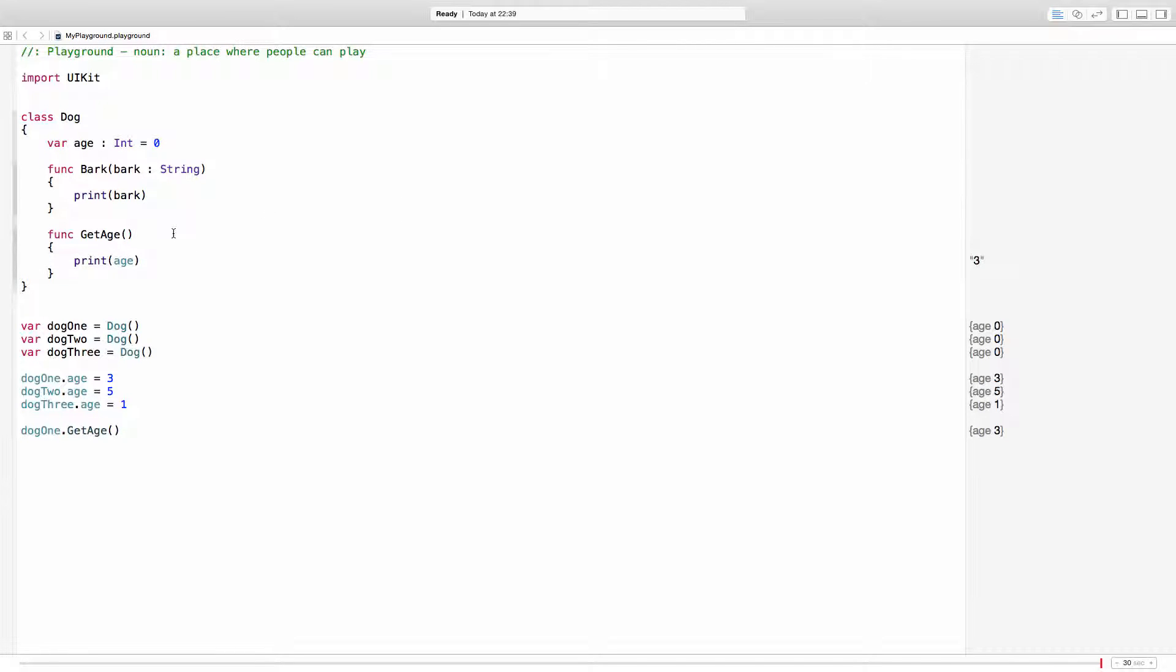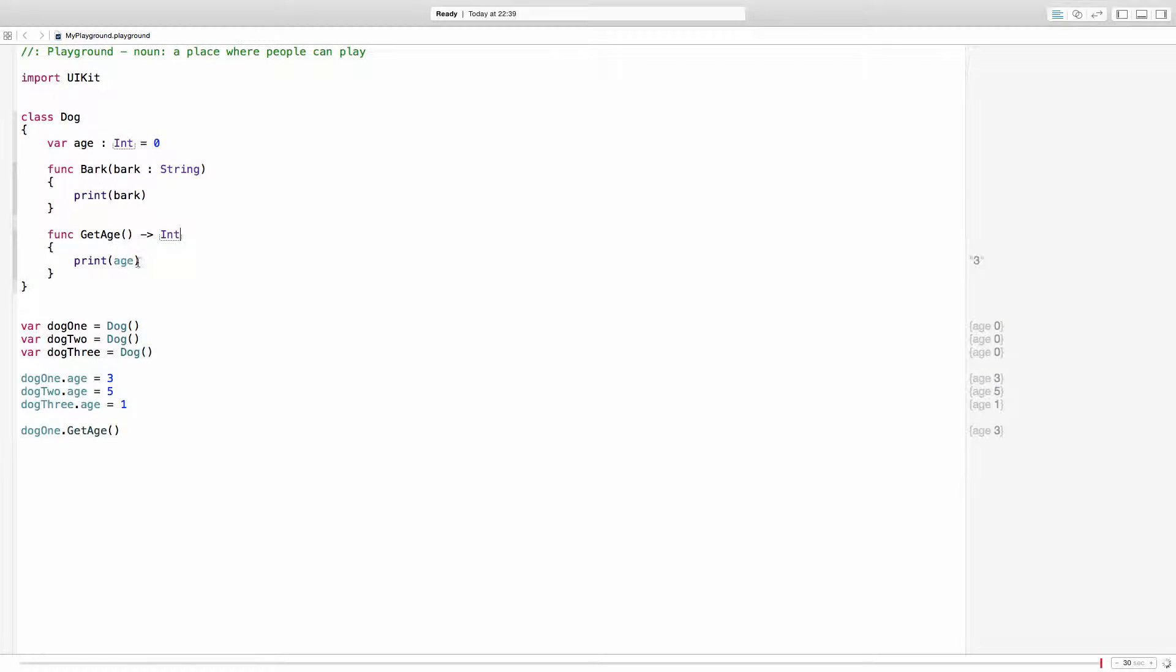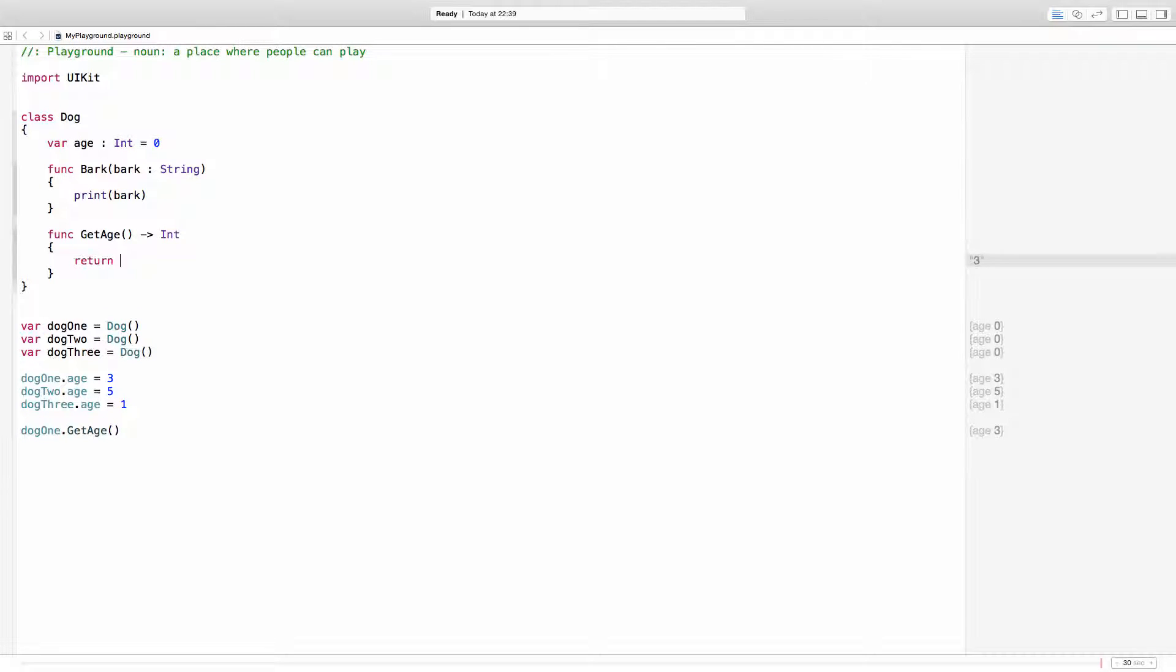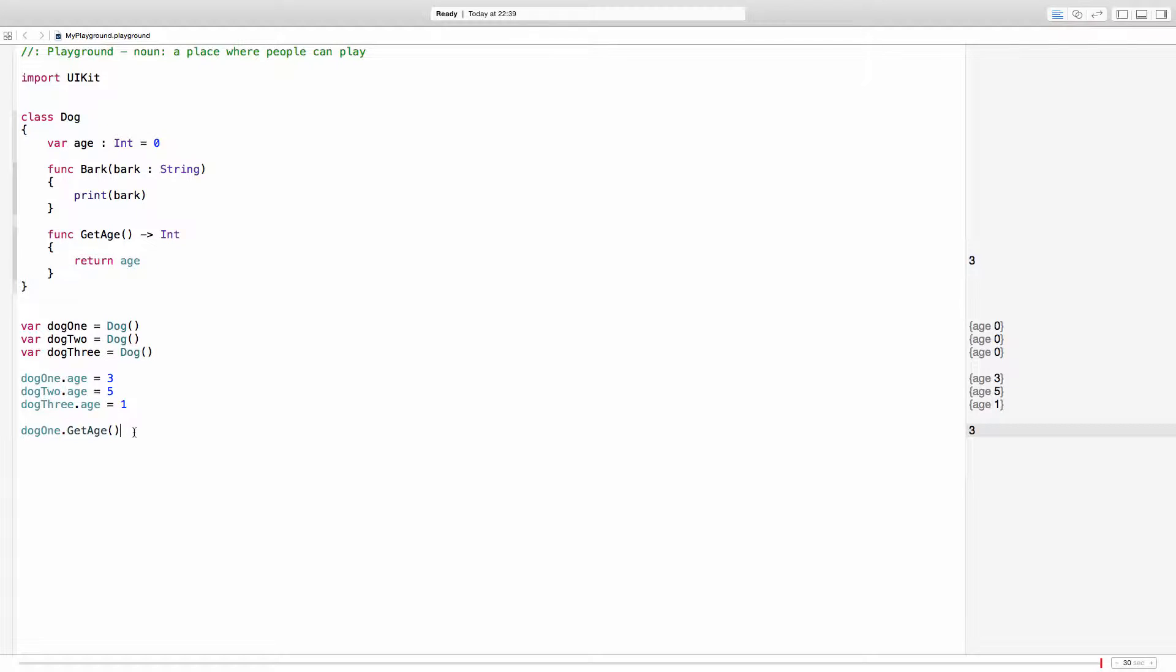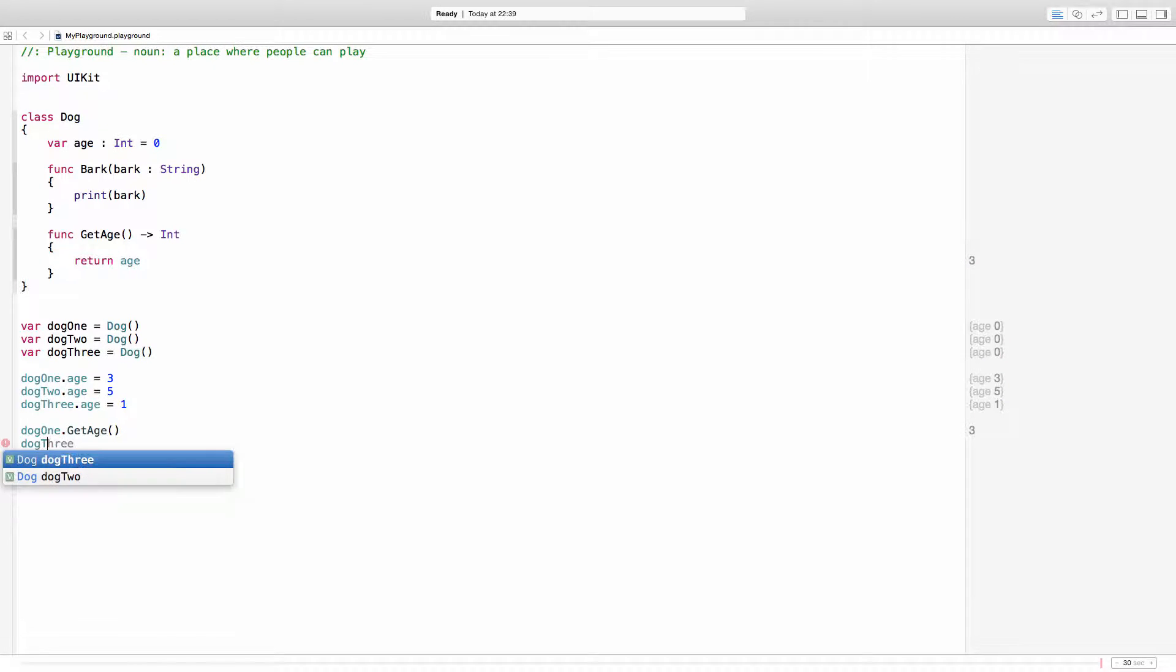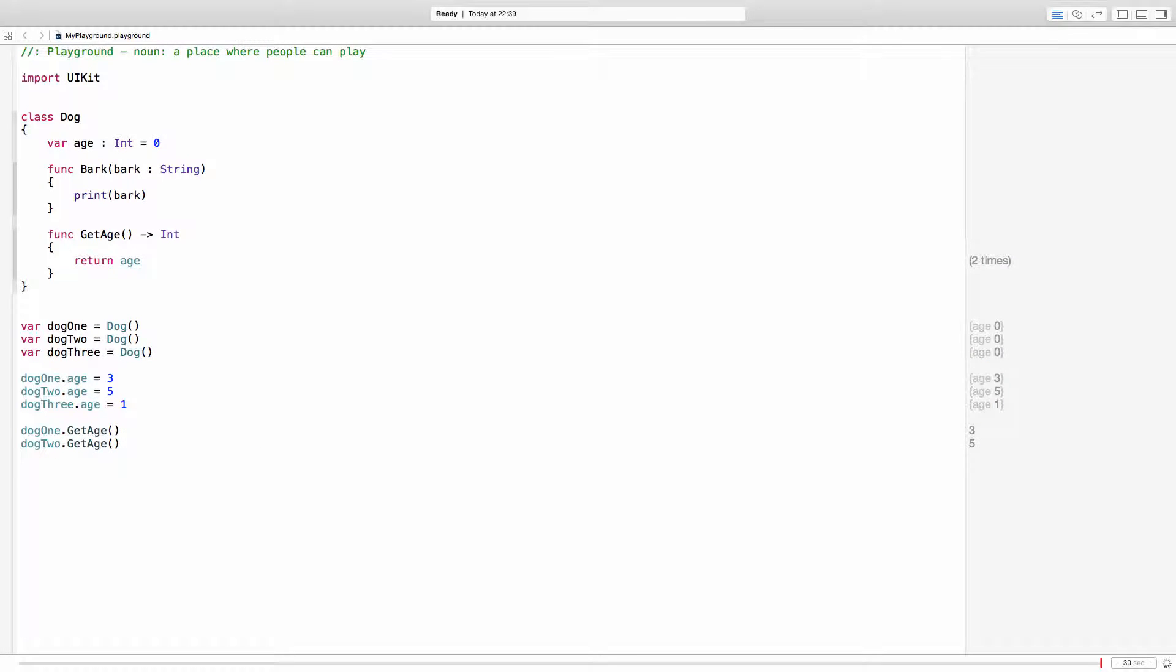In fact, let's actually do something different and return an integer in here. And so in here I would like to return age. So in here I will have the three right there. And the same for the second dog. Get age and it returns five. And dog3 returns one.